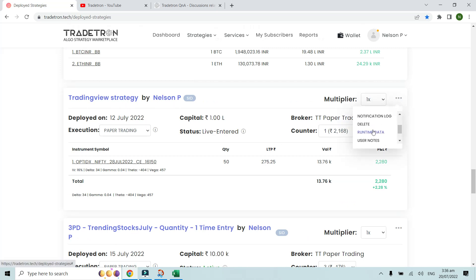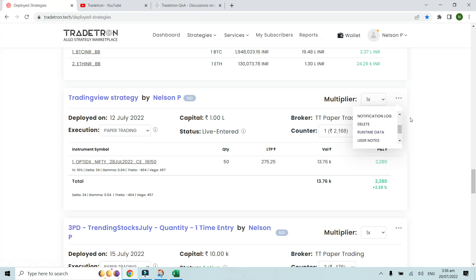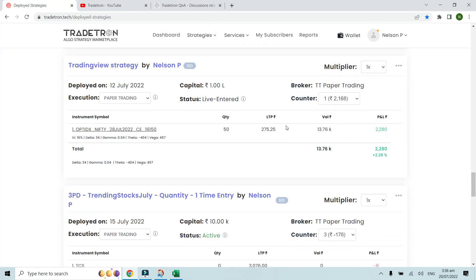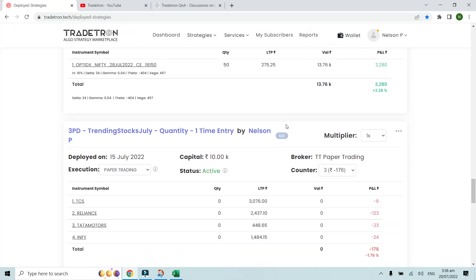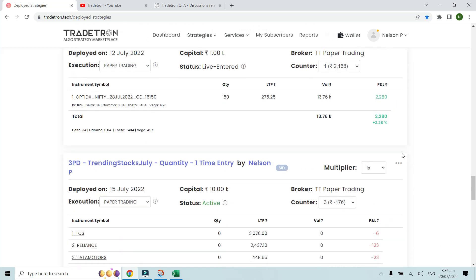If your own strategy is in live-entered state, you don't get the archive option directly. But since it's your own strategy, you can delete it, or you can pause and exit the strategy first, and then archive it.